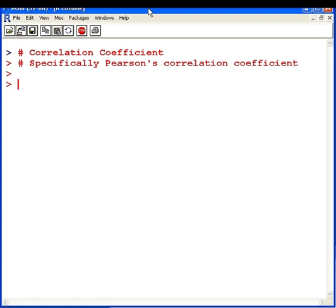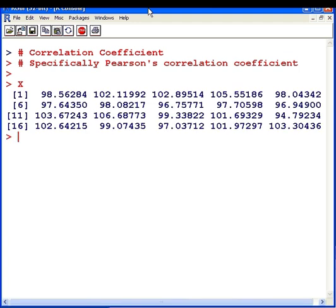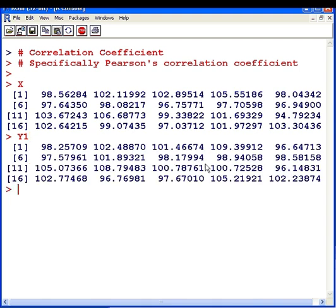I have a little data set here, x, with values ranging between about 98 and 106. And I have a second data set here, y1, with some very similar values.